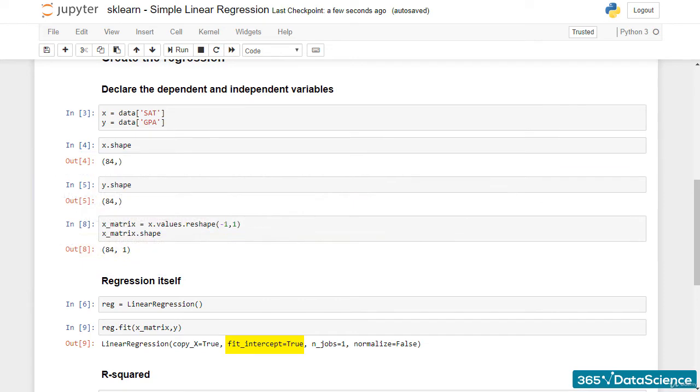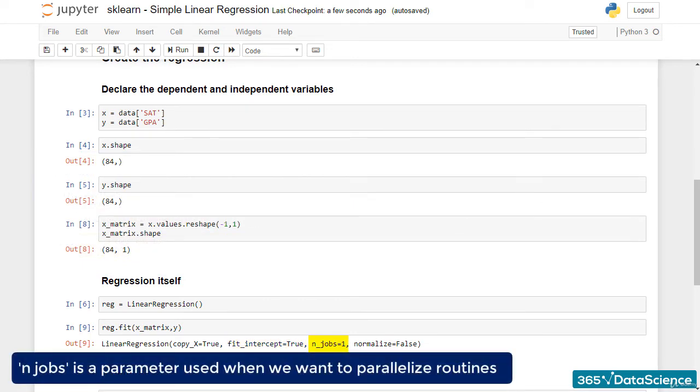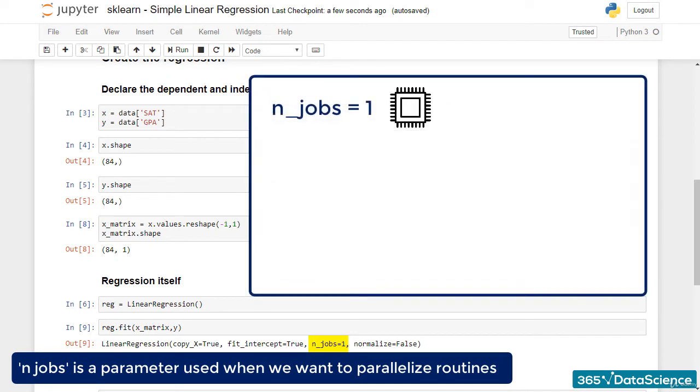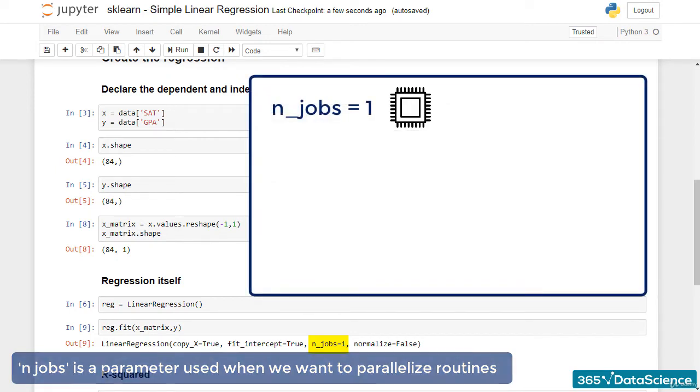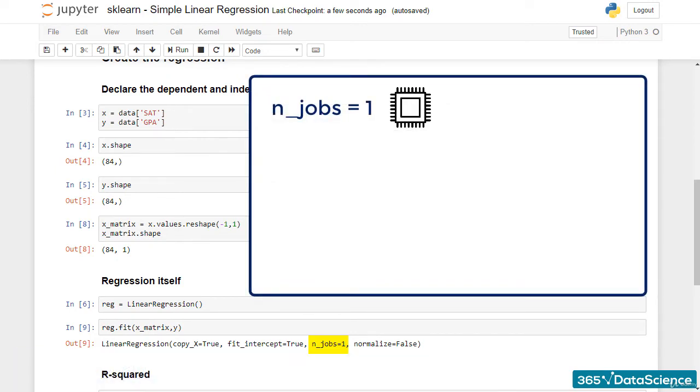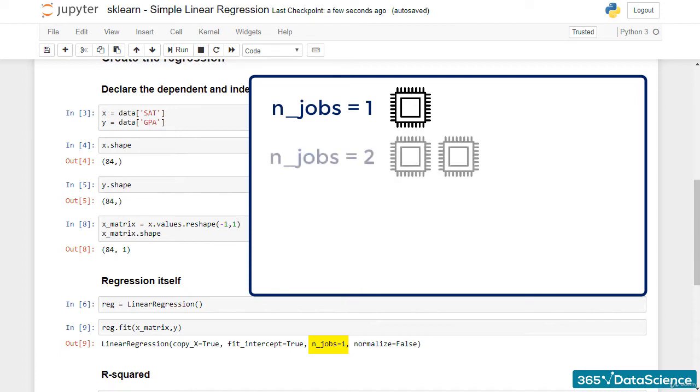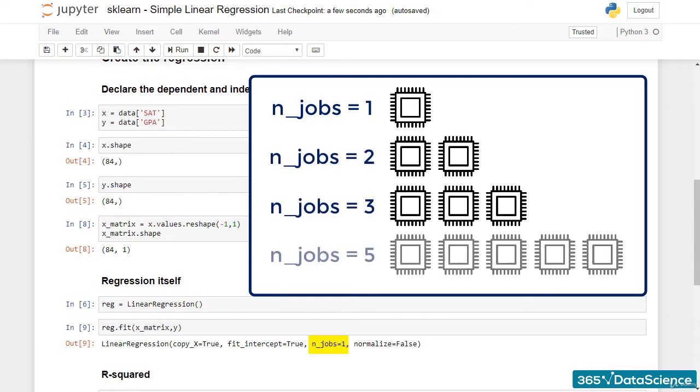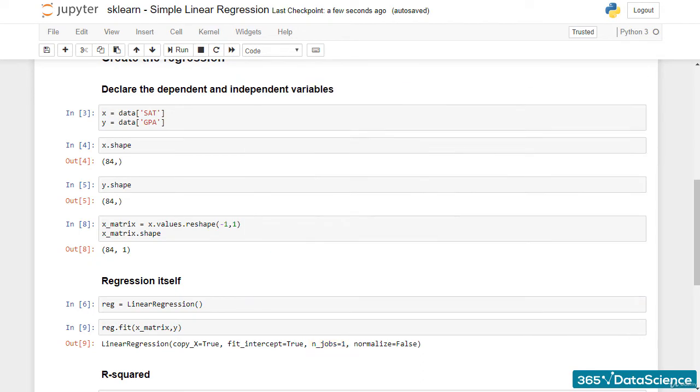Finally, n_jobs is a parameter used when we want to parallelize routines. By default, only one CPU is used. For this simple example, we won't see a difference no matter the number of jobs we set. However, if you work on problems with lots and lots of data and have more than one CPU available, you can take advantage of this parameter by setting it to 2, 3, 5, and so on. This short discussion exhausts all the parameters.